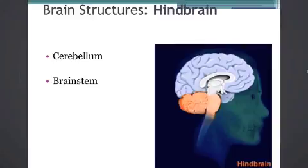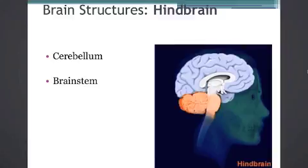We're first going to look at the hindbrain. This is the part of the brain that is not thinking, so you're not in control of the functions served by the hindbrain, and it is all about survival. The hindbrain allows you to breathe, keeps your heart beating, and lets you sense the world and move around in it.